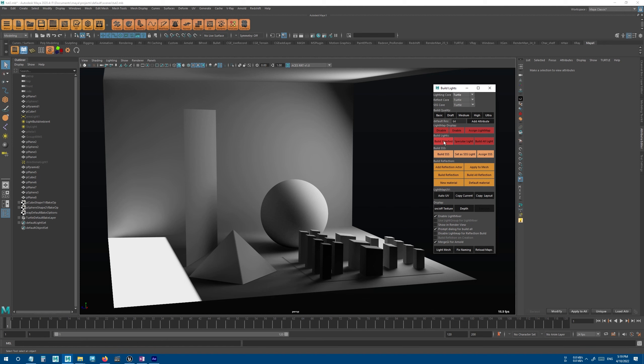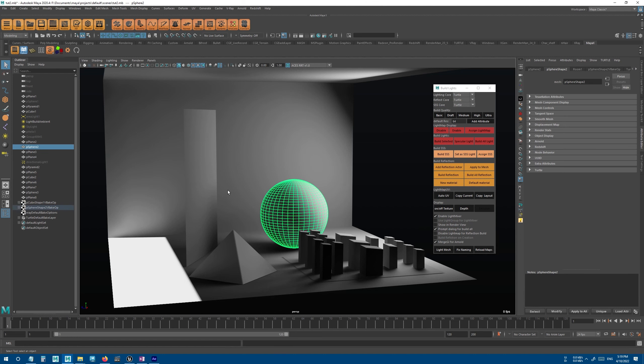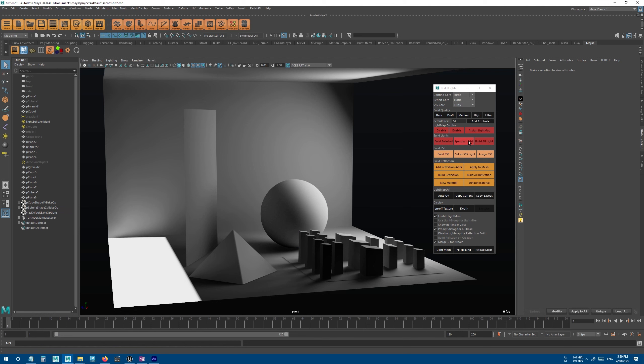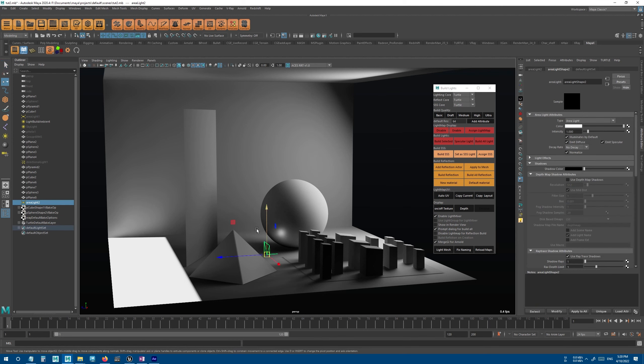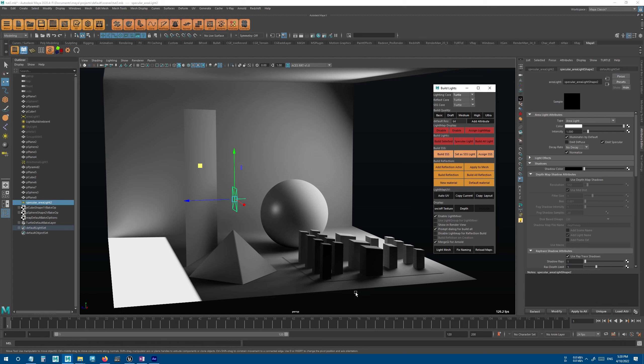The first one will build selected objects. So if you select the mesh and press this button, it will bake only that one mesh. The second one will create a specular light.